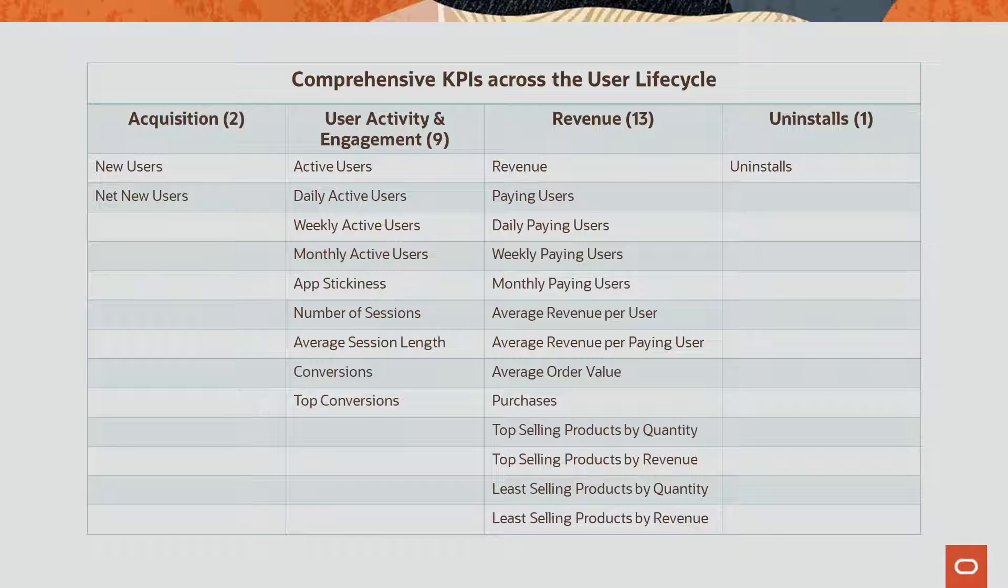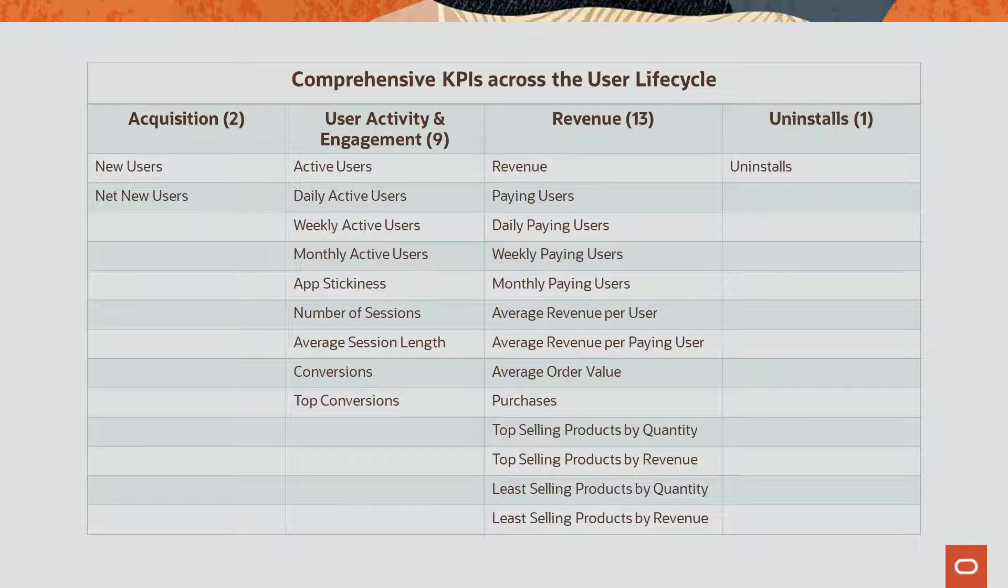Here's a high-level overview of some of the KPIs that can be accessed and viewed within the KPI metrics dashboard. You may notice that our KPIs have been organized to cover the user lifecycle from acquisition all the way through uninstallation.